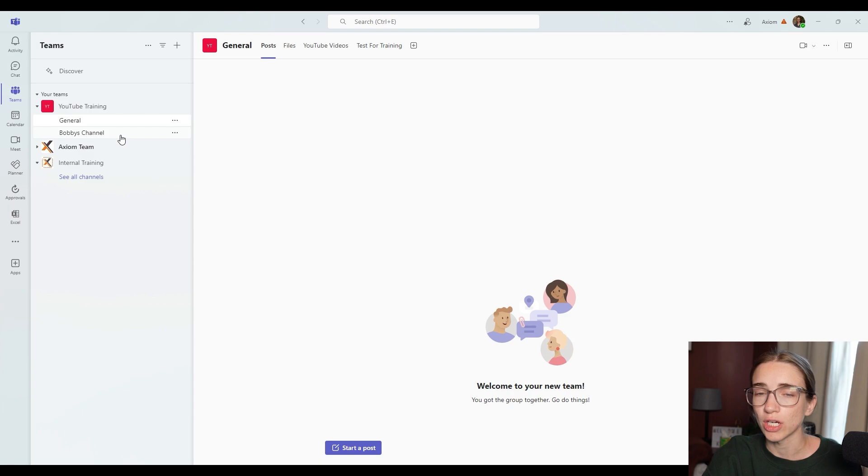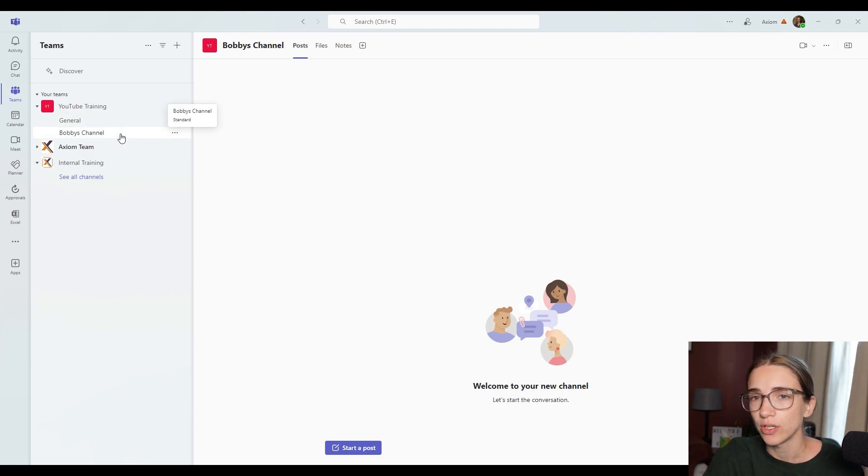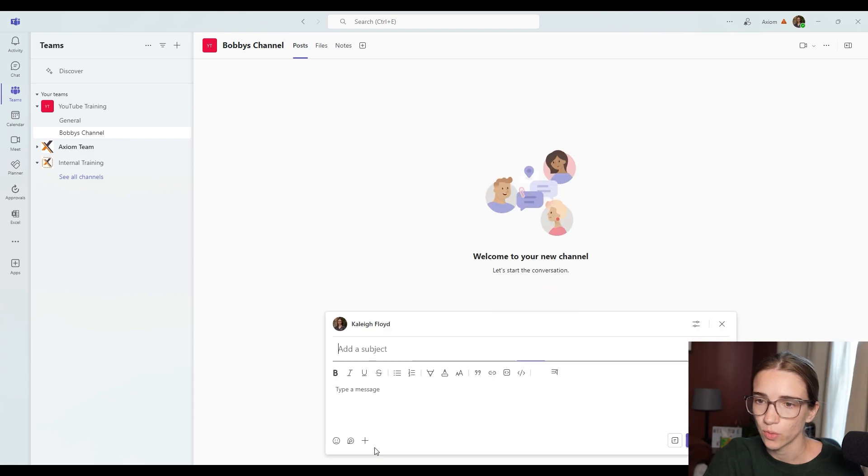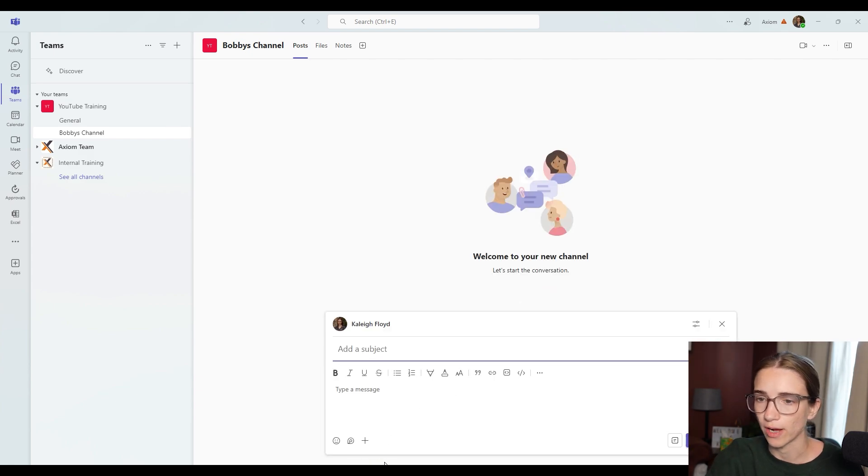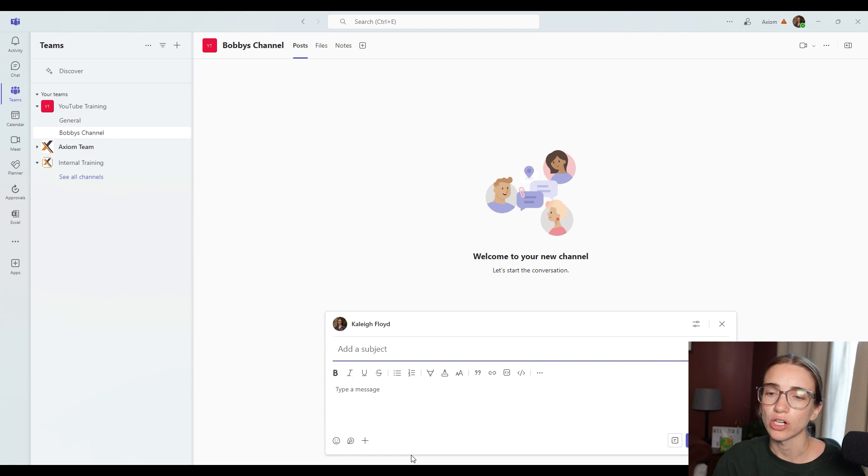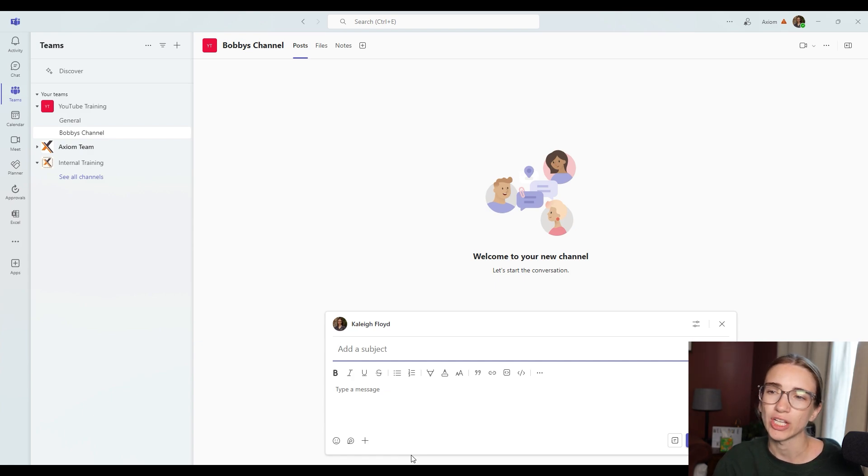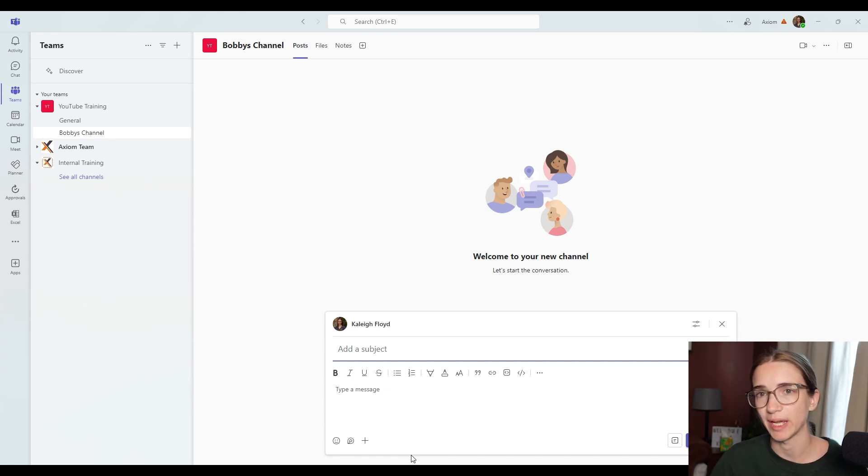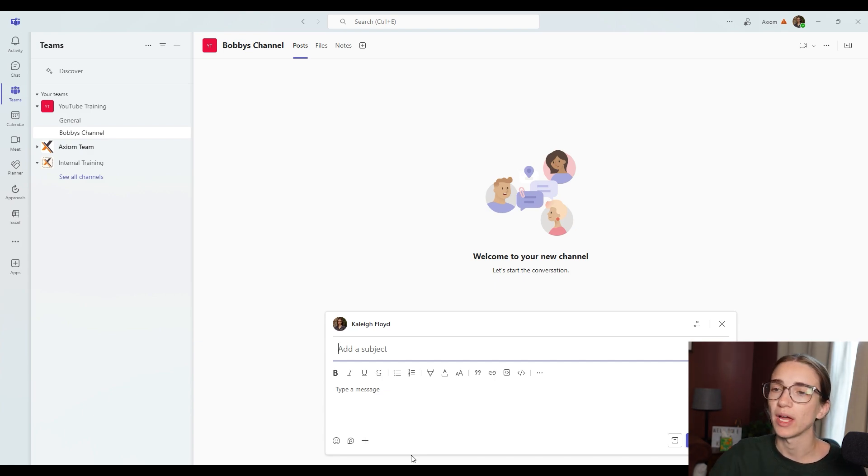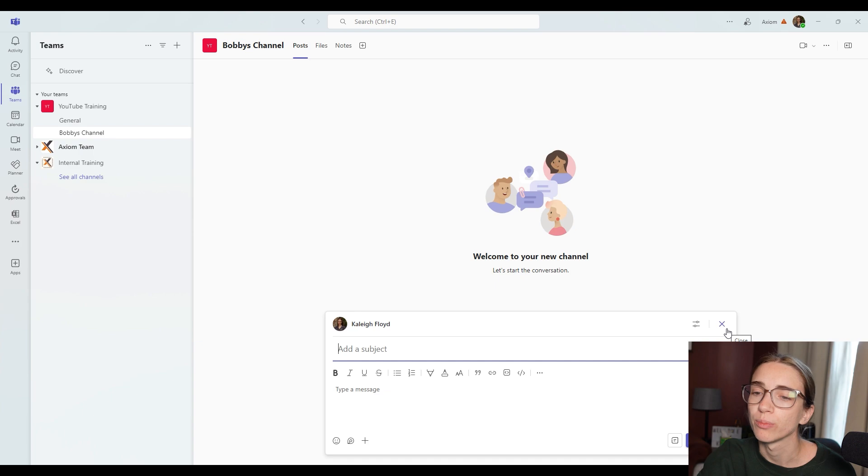Now, let's talk about inside of a channel. Let's go to Bobby's channel. And you've got a few options here, you can start a post, which is going to add a conversation. I think this is self explanatory. You just start conversations and people can message, it's basically like a Facebook page, where you're just adding posts, and then people can comment and reply underneath it or respond to it. It's pretty simple, pretty straightforward.